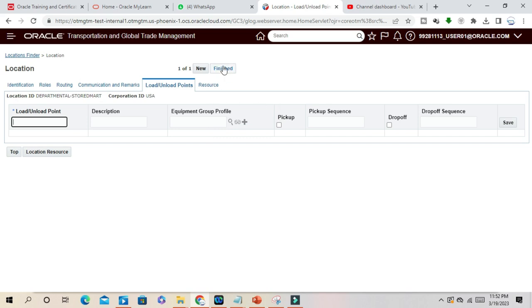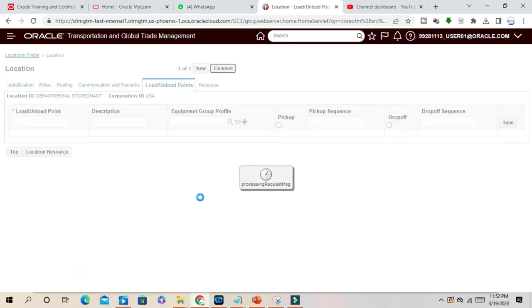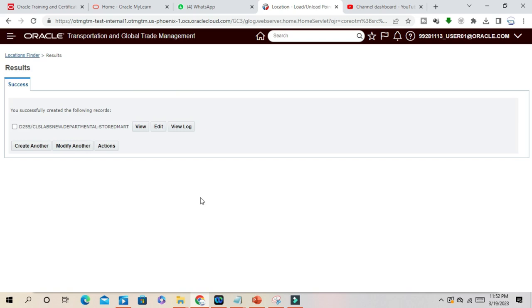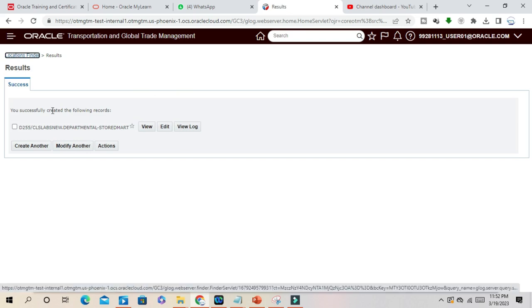Then click Finish. You have successfully created the following records. Either then you can create another record or you can modify another.